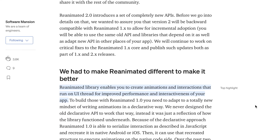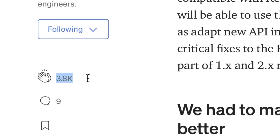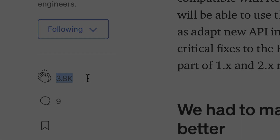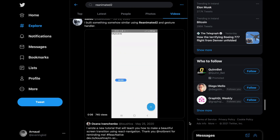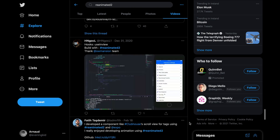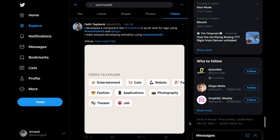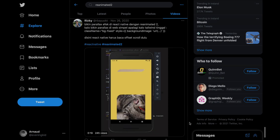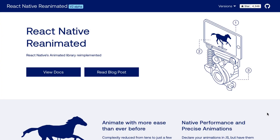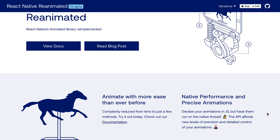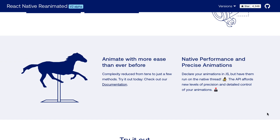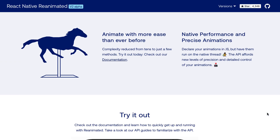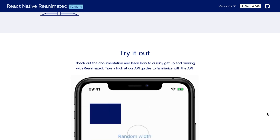You can't have missed it — Reanimated 2 is literally everywhere, and that's for a reason since it's so great to use. What you might have realized too is that many people show what they can do with it, but too few of us know how to use it ourselves. So today you will learn how Reanimated 2 works, even if you've never used it or only know a little bit about Animated.